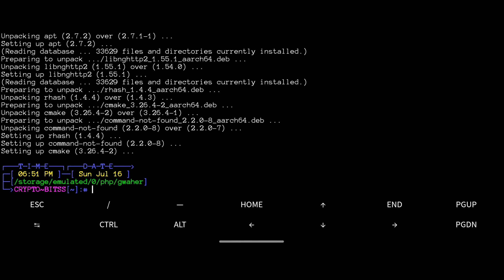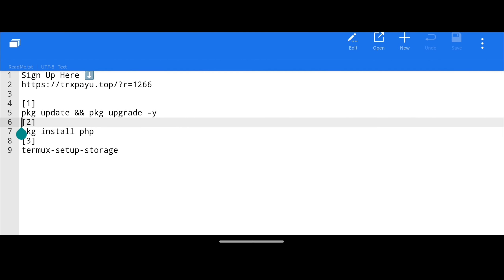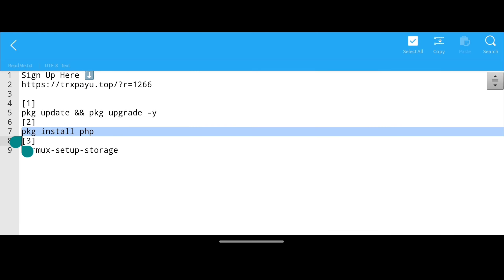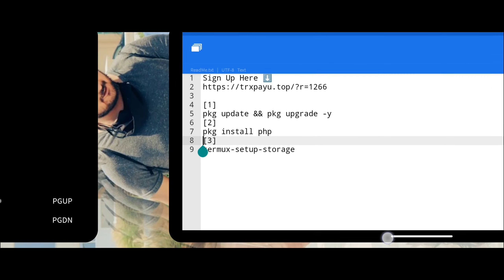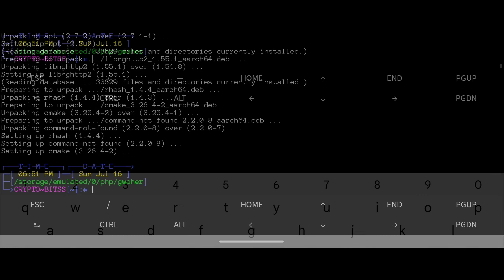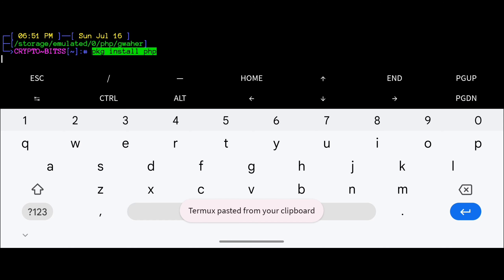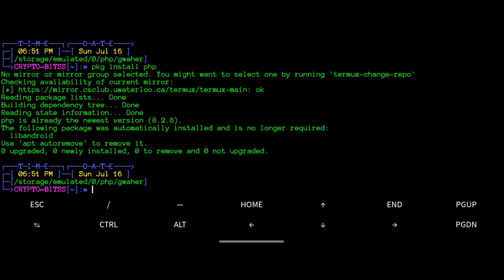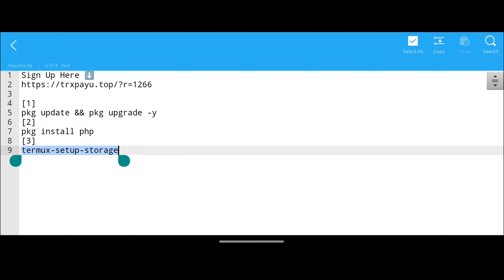After upgrading all your packages, go back to the ES Note Editor. The next step is to install PHP. Select the second command, copy it, go back to Termux, paste the command, and hit Enter. It will start installing PHP — it will take just a little time to install.